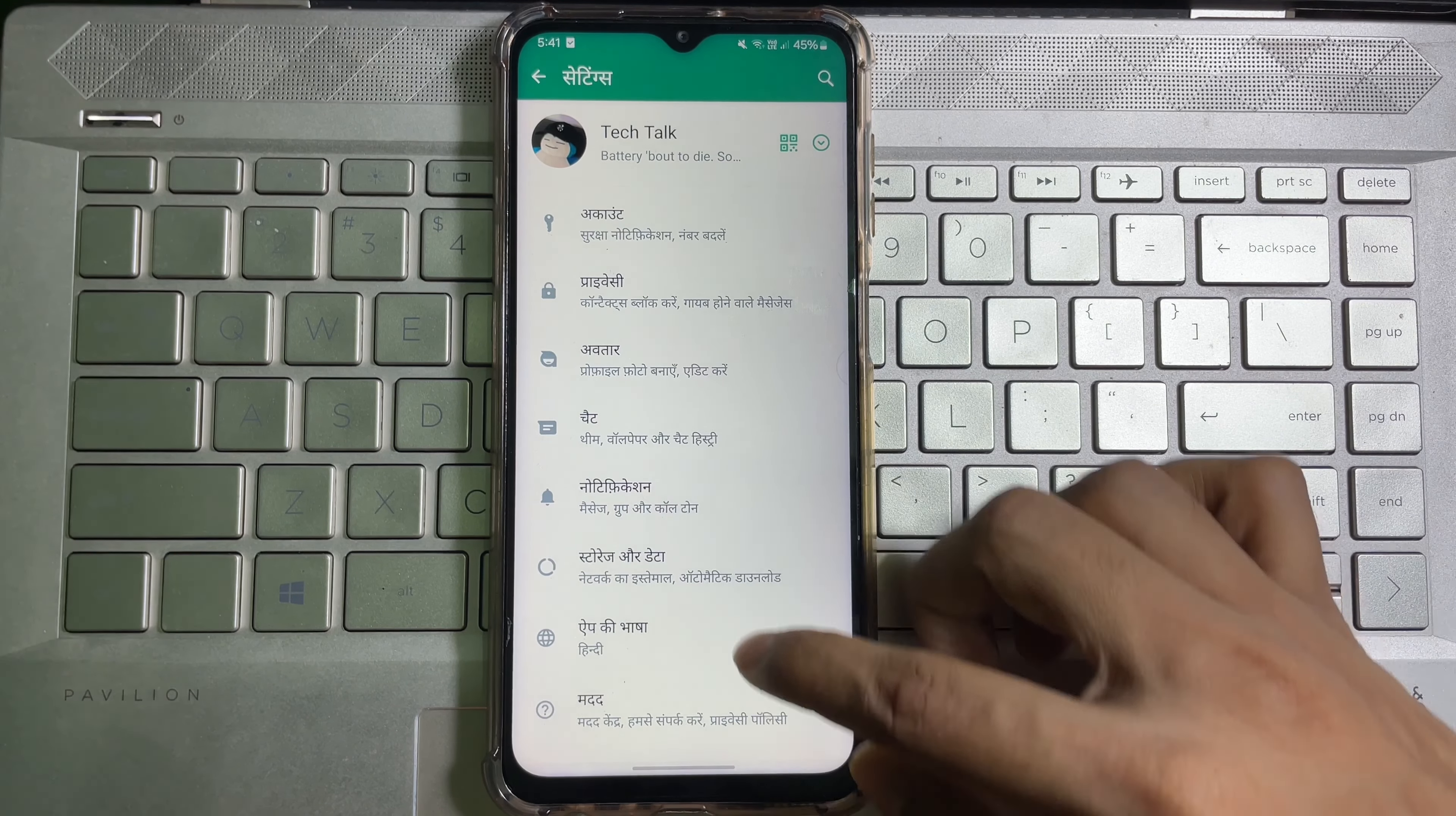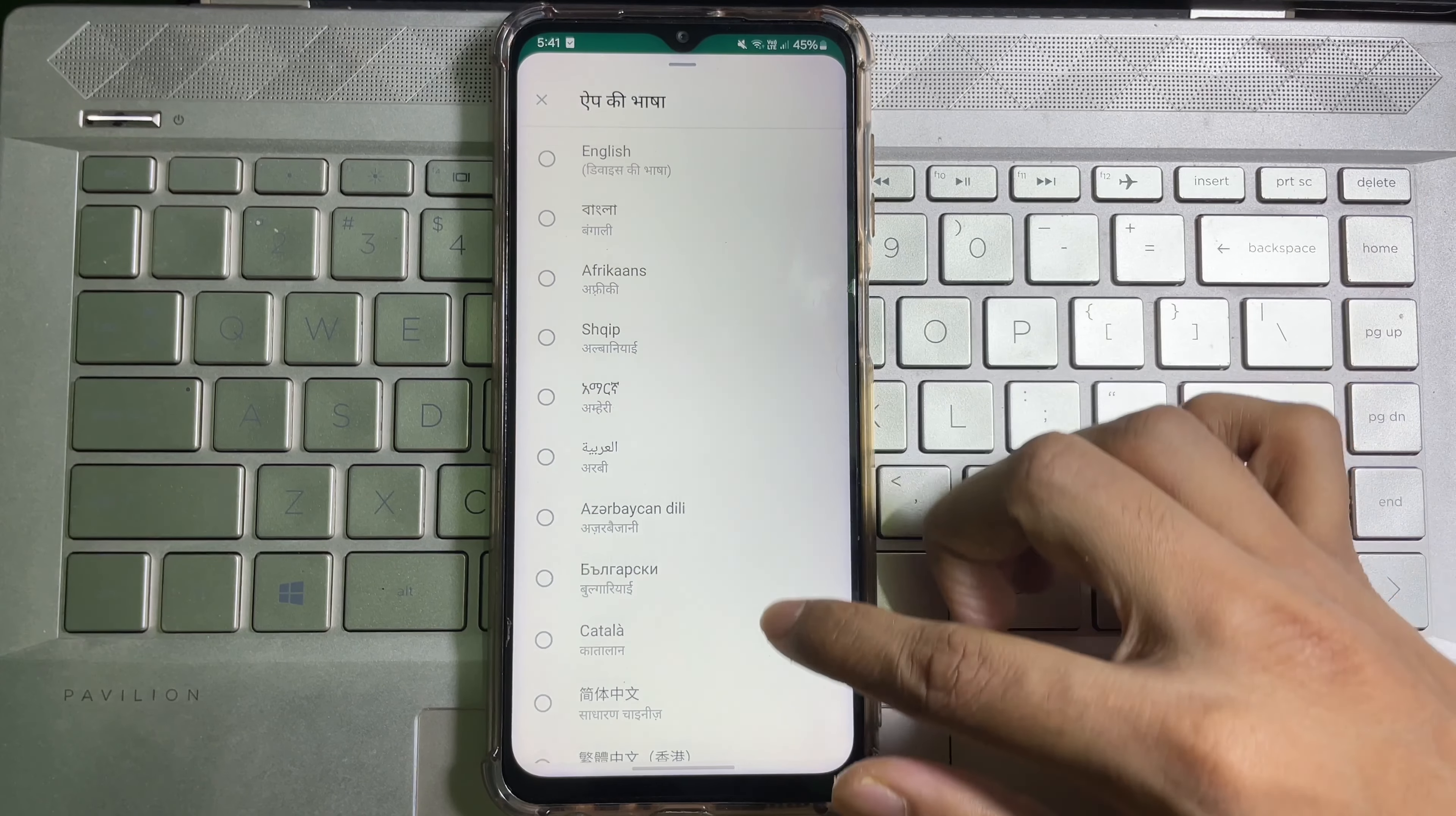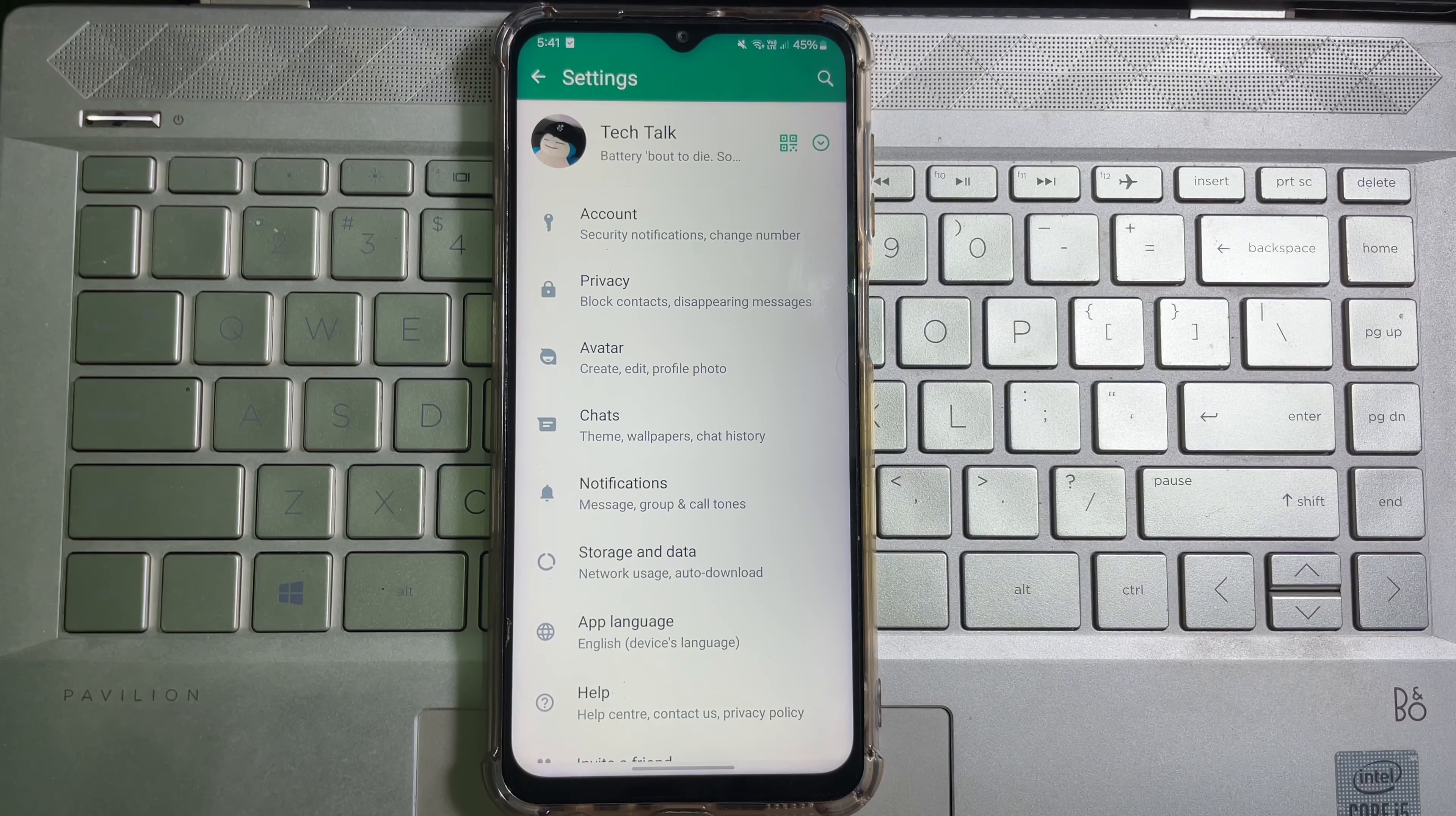down all the way to the bottom. Then here you will get a globe icon - tap on it. Here you will get all the languages available on WhatsApp. Now select your desired language and we are done.